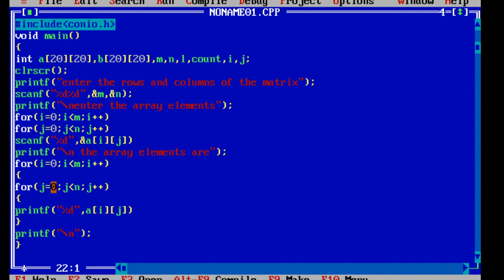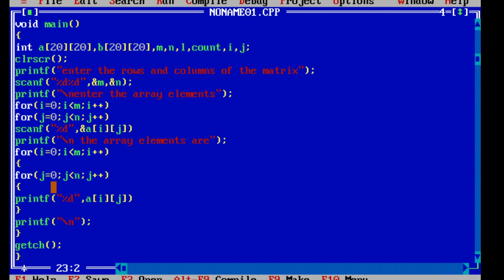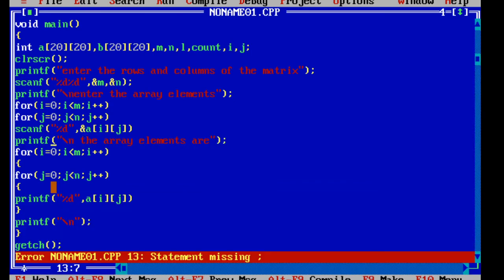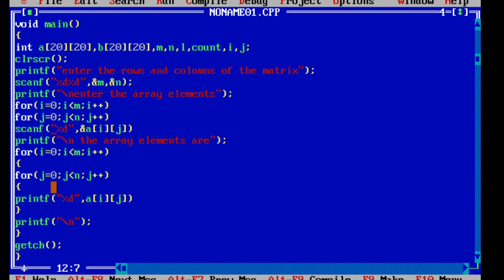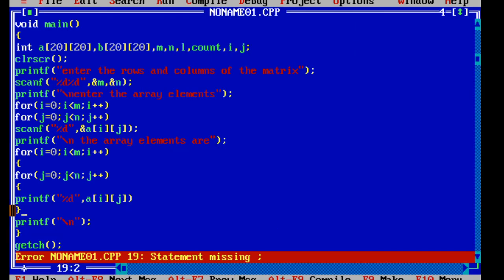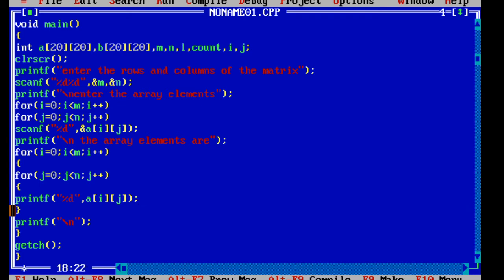So you have read the matrix and printed the matrix. Now we will see whether this part is working properly. Let's move to a new page and compile. Here is a missing semicolon — I normally tell you to make maximum errors so you can learn to identify any error. Again, a statement is missing a semicolon. Okay, here is the semicolon. All the things are corrected.